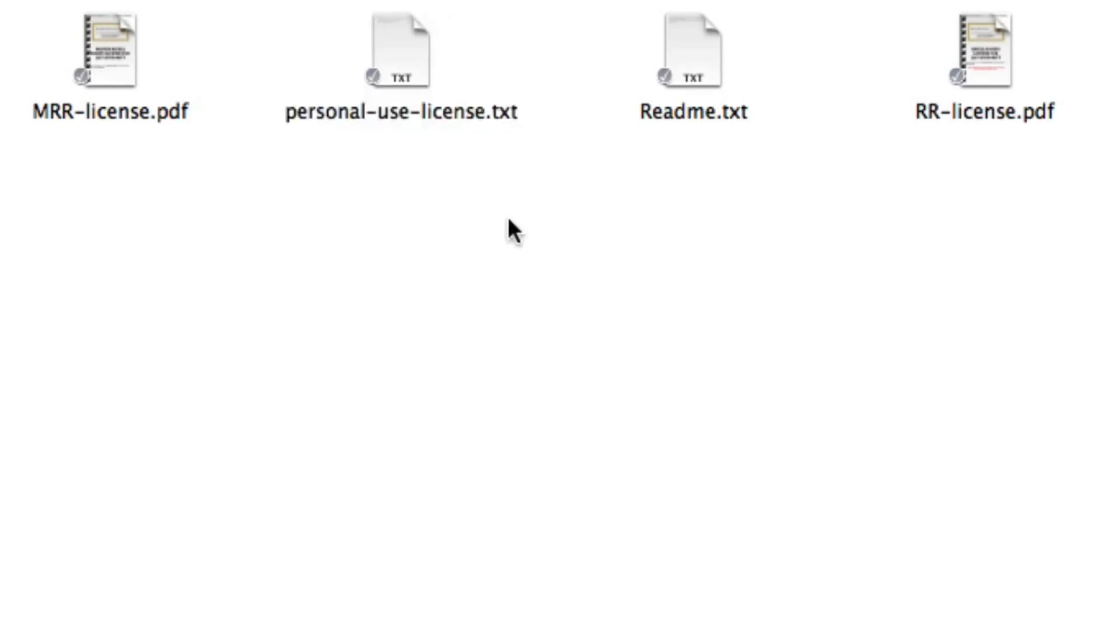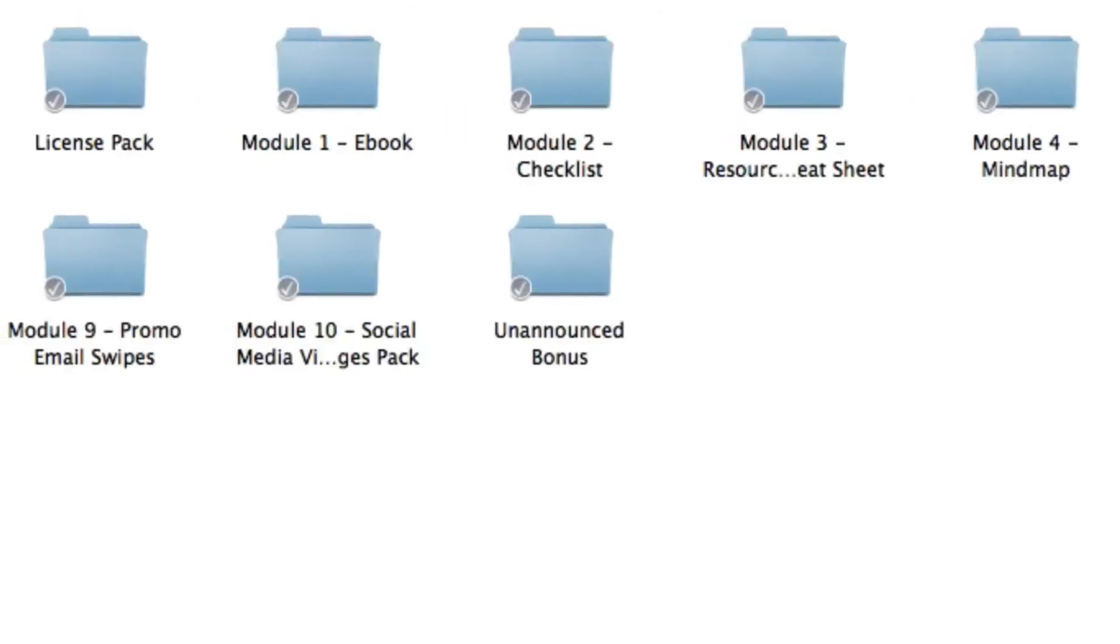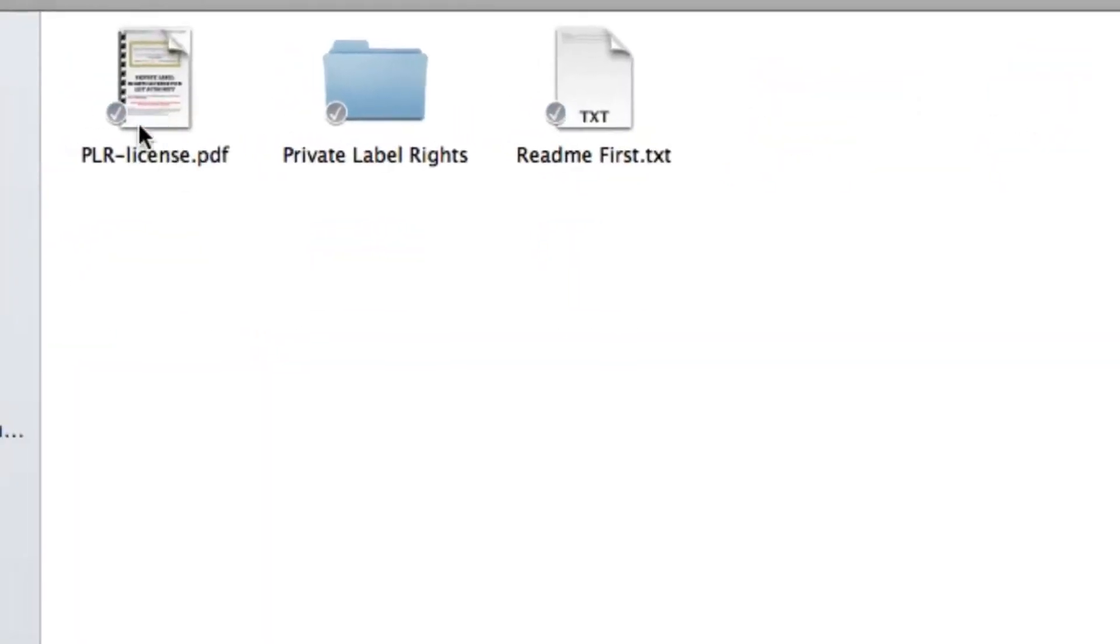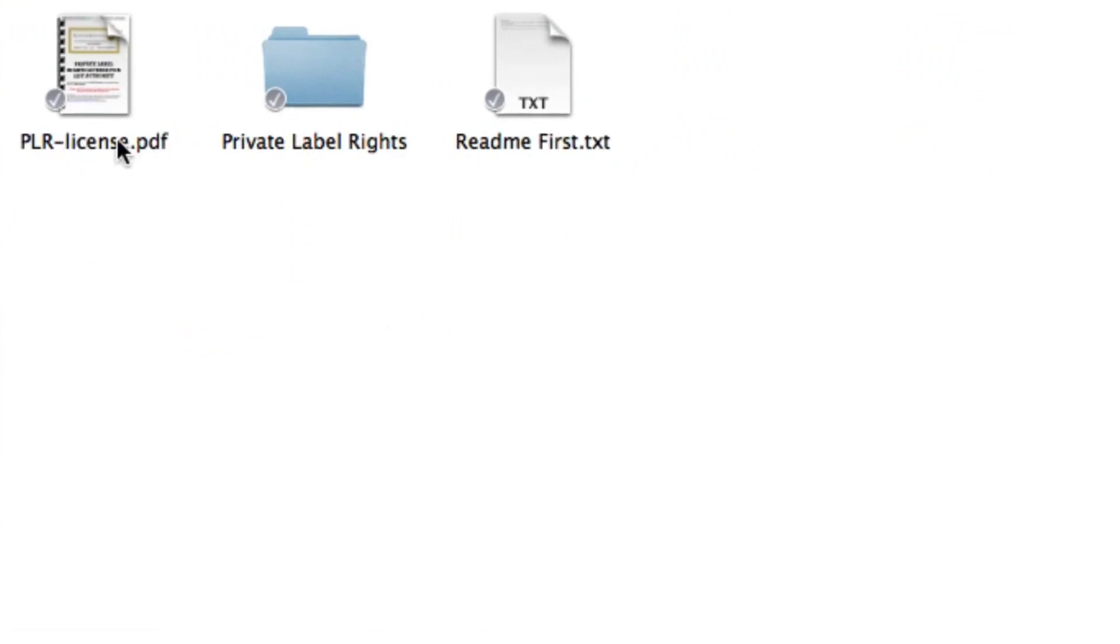These licenses simply state what you can or can't do with it. Now these aren't for you, these are licenses for your consumers. The license that you will own is basically in the main folder called PLR-license. This is your official license as a PLR holder.